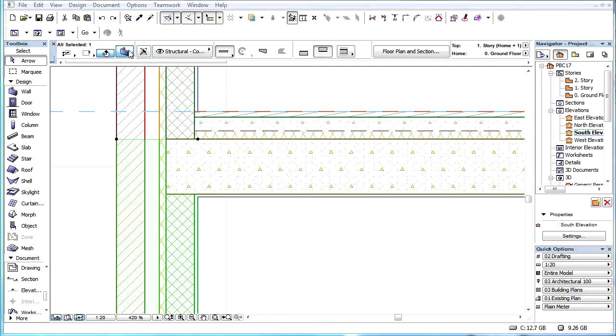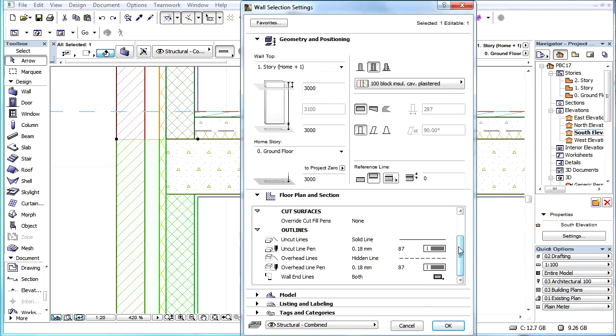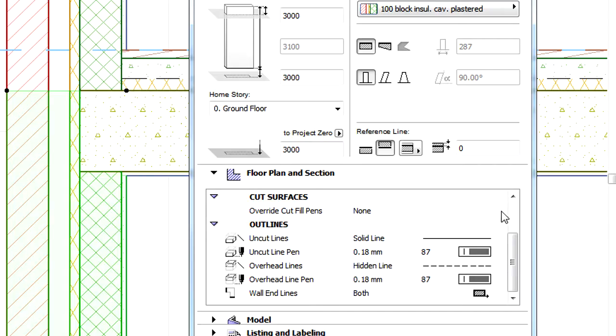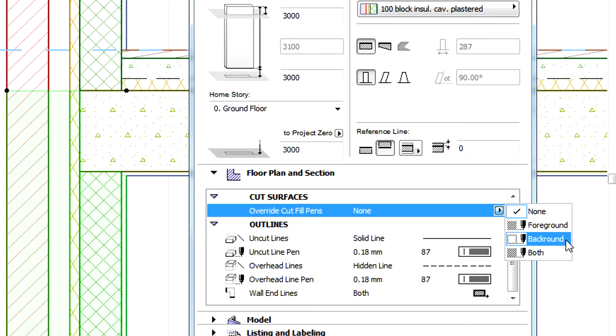At the same time, ARCHICAD has the ability to override Cut Fill Pens. This can be activated using the Override Cut Fill Pens option under Cut Surfaces of the Floor Plan and Section page of the Element Settings dialog.